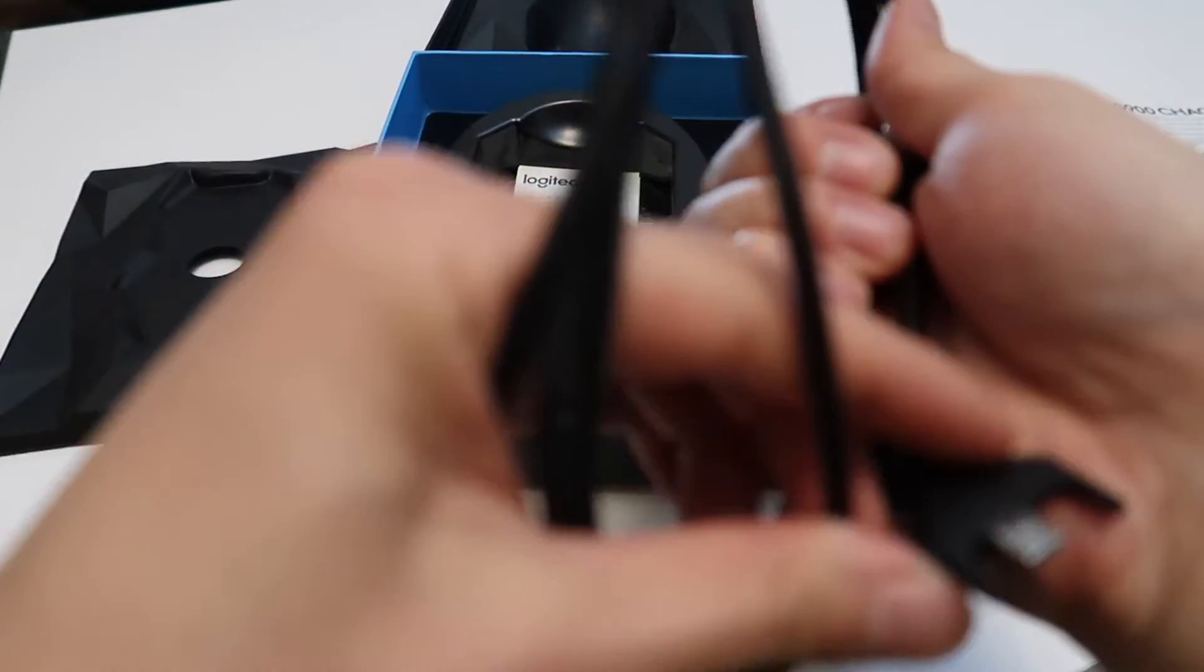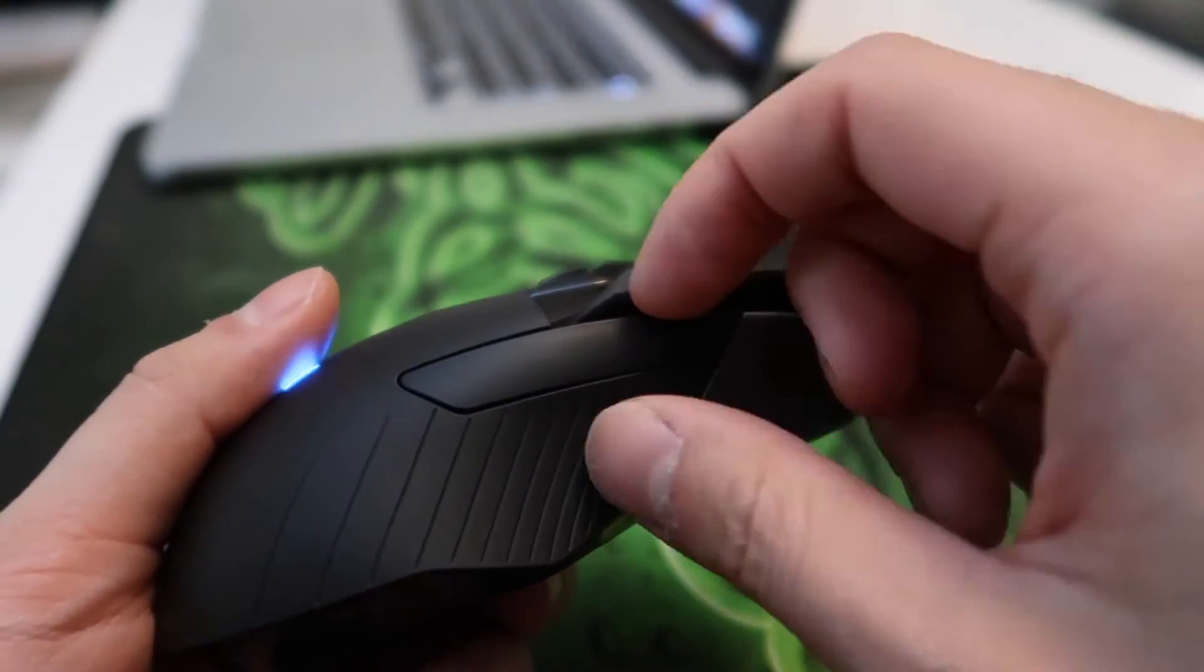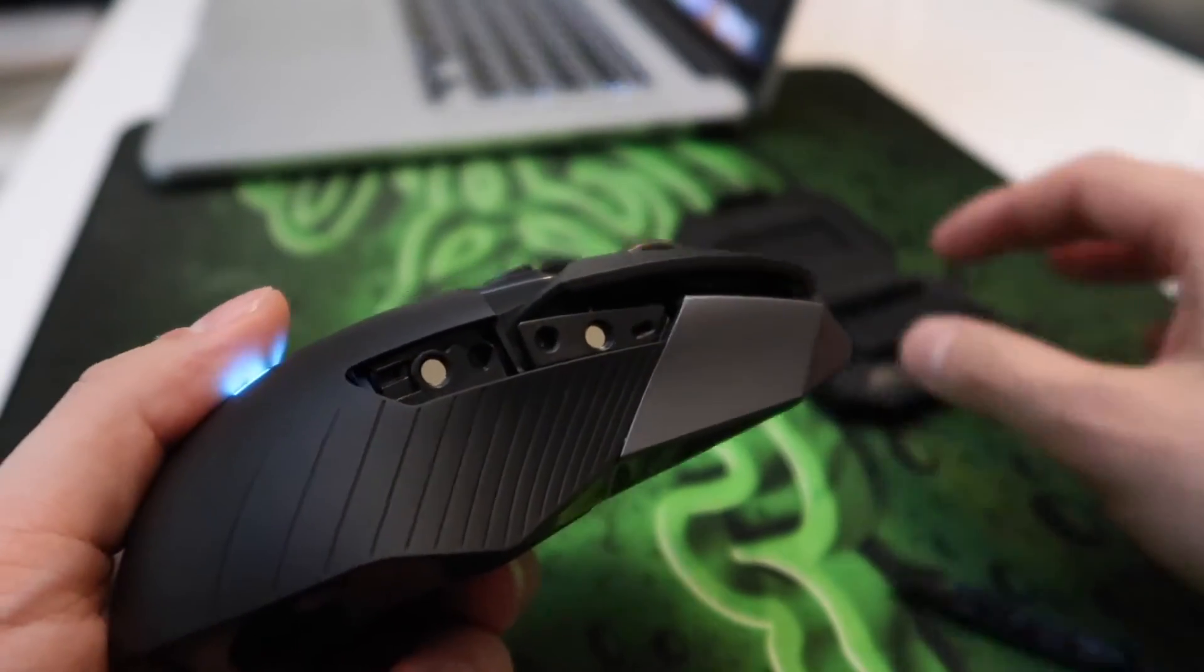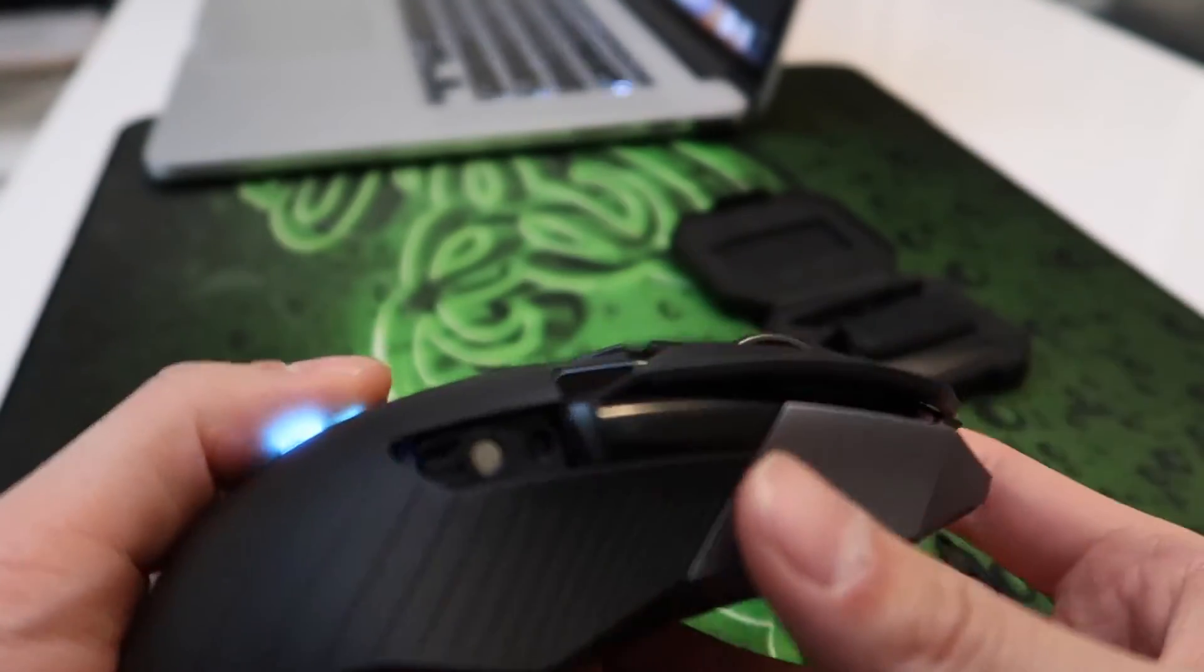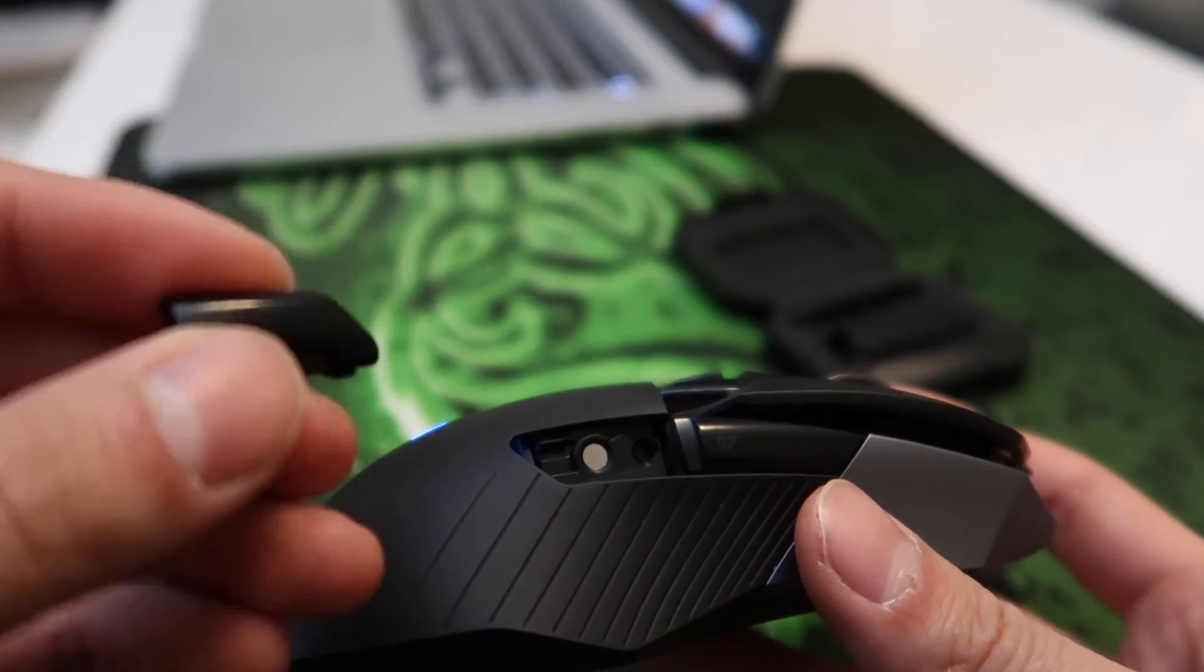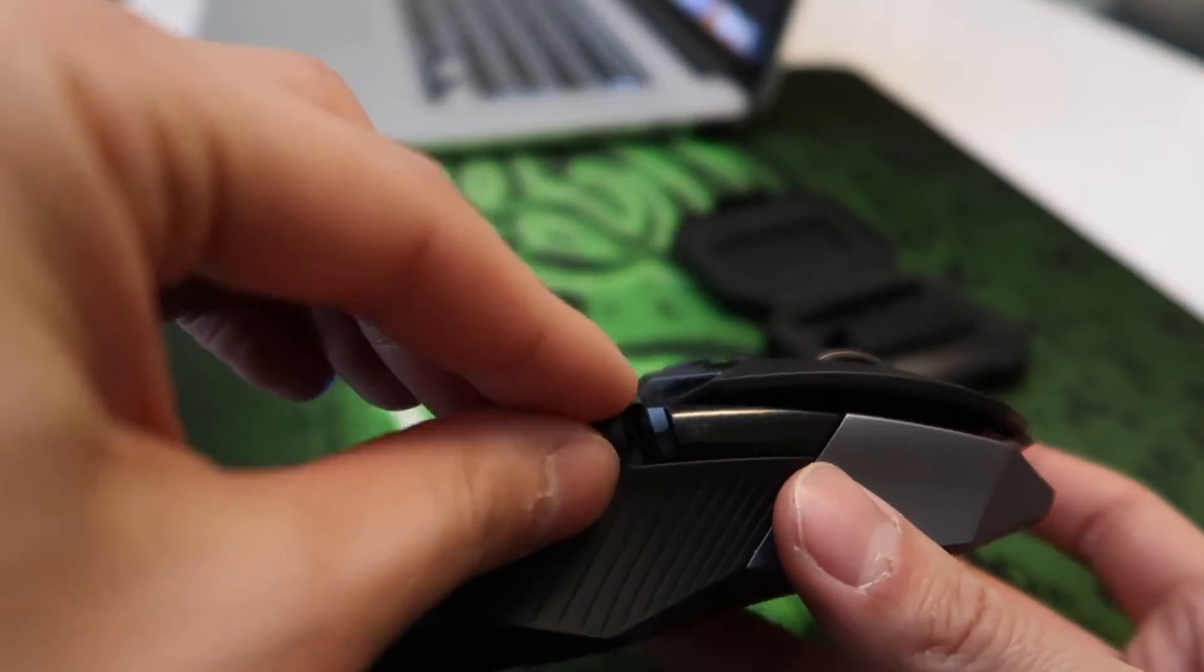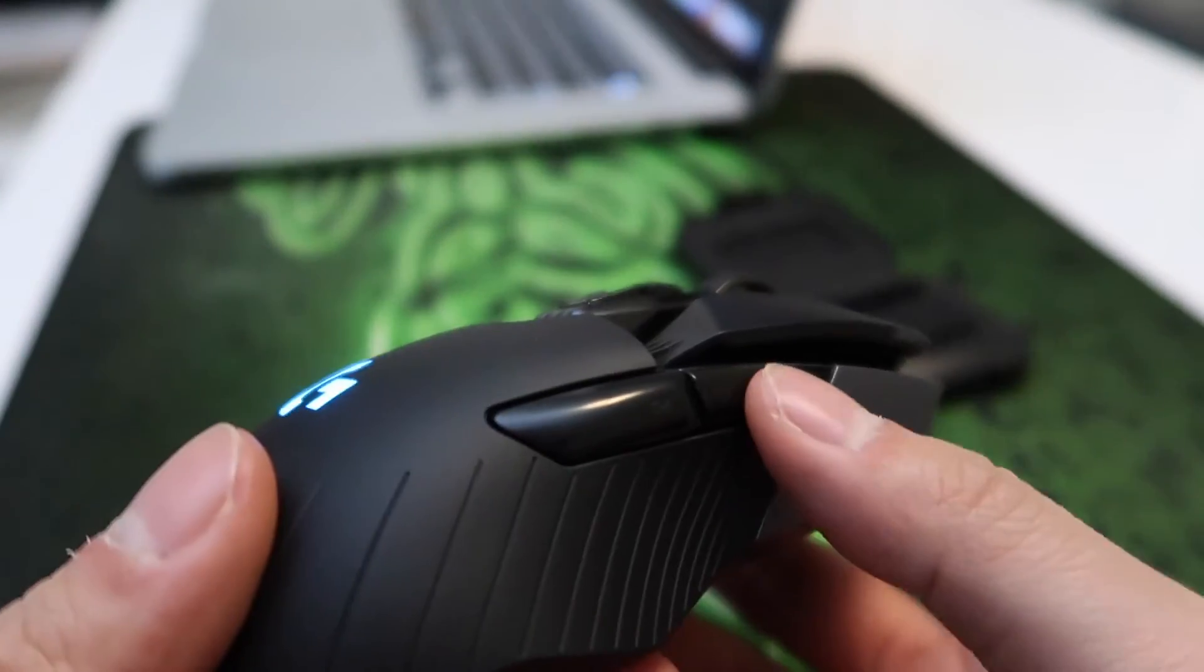The side pieces are switchable. If you don't want any buttons, then put in a long piece. But if you do want side buttons, then put in the two smaller pieces. I really like this customization so you can either have four side buttons, two side buttons, or no side buttons.